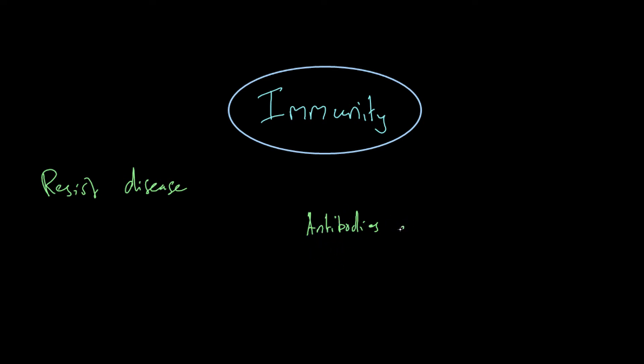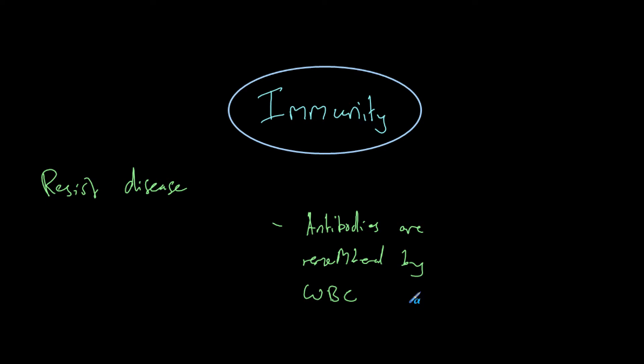Antibodies are remembered by the white blood cells. That means if the same pathogen comes back in the future, your white blood cells already know which antibody to make to fight that infection. Usually the antibodies are produced so quickly that we don't have time to even get the infection.